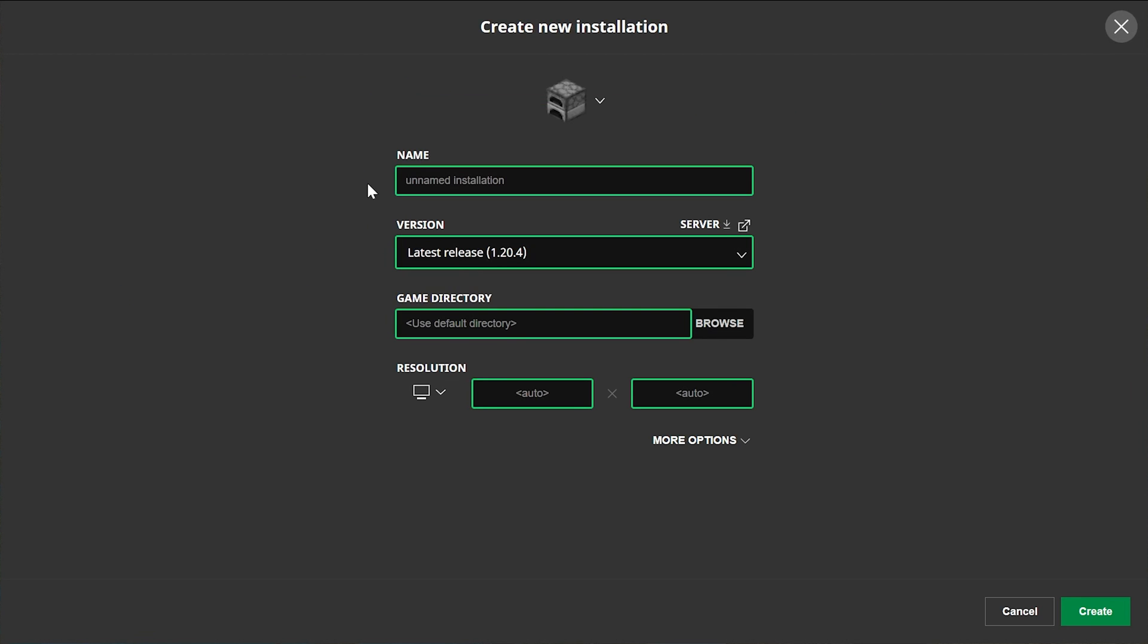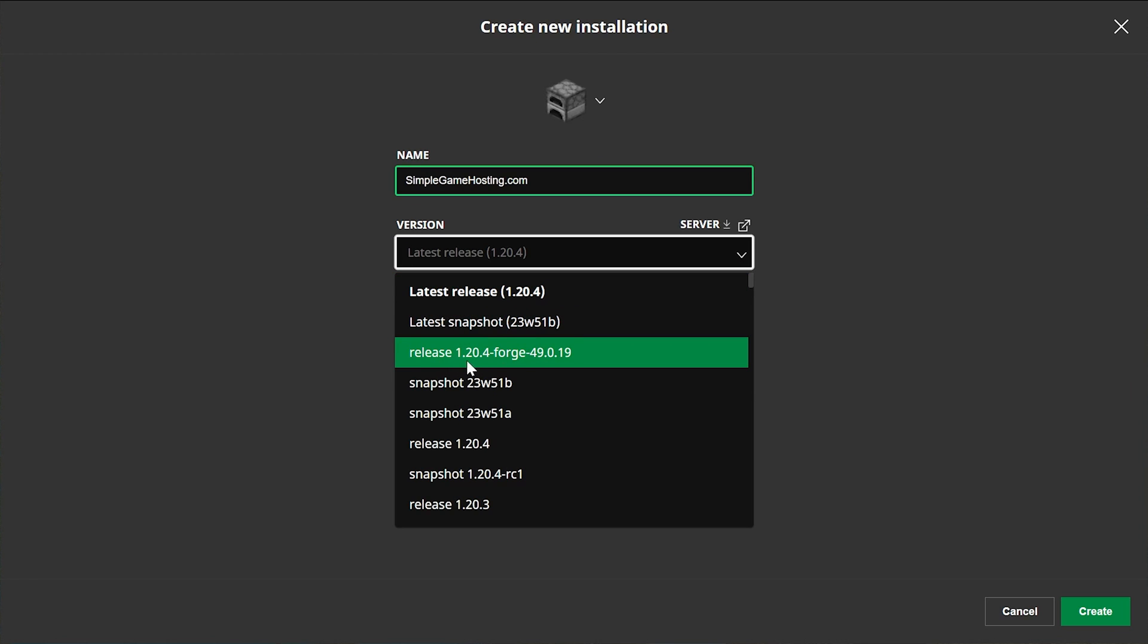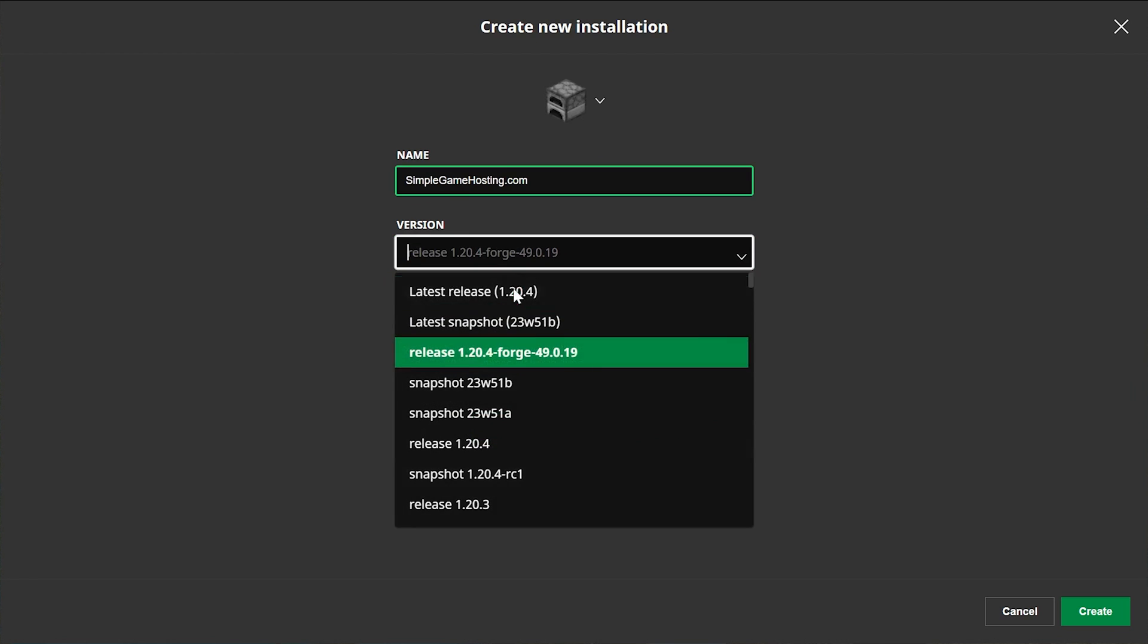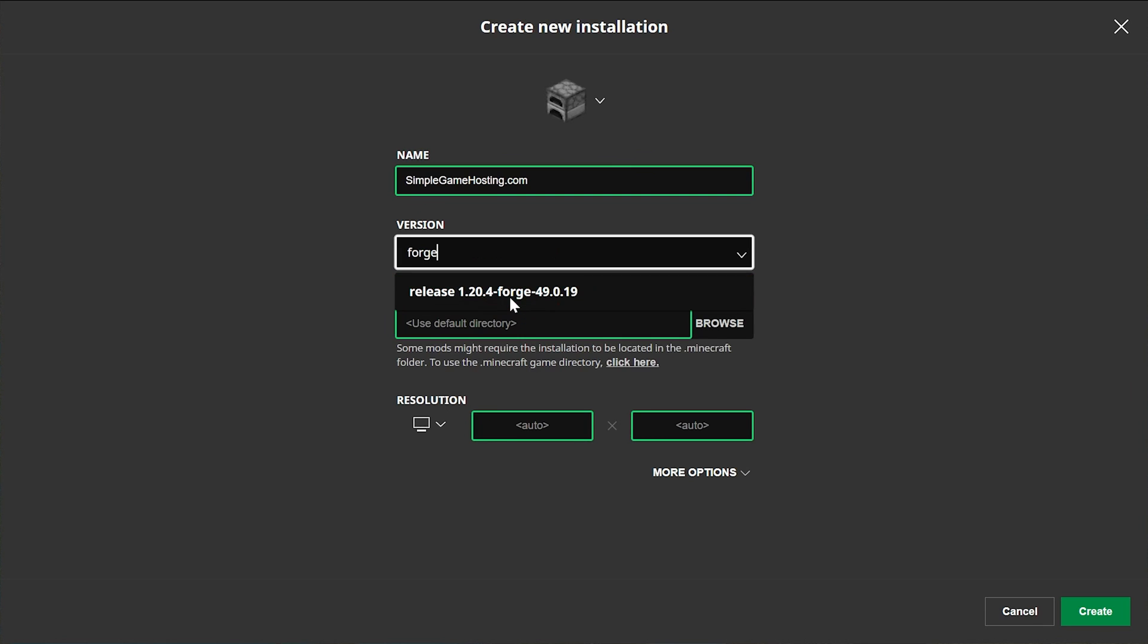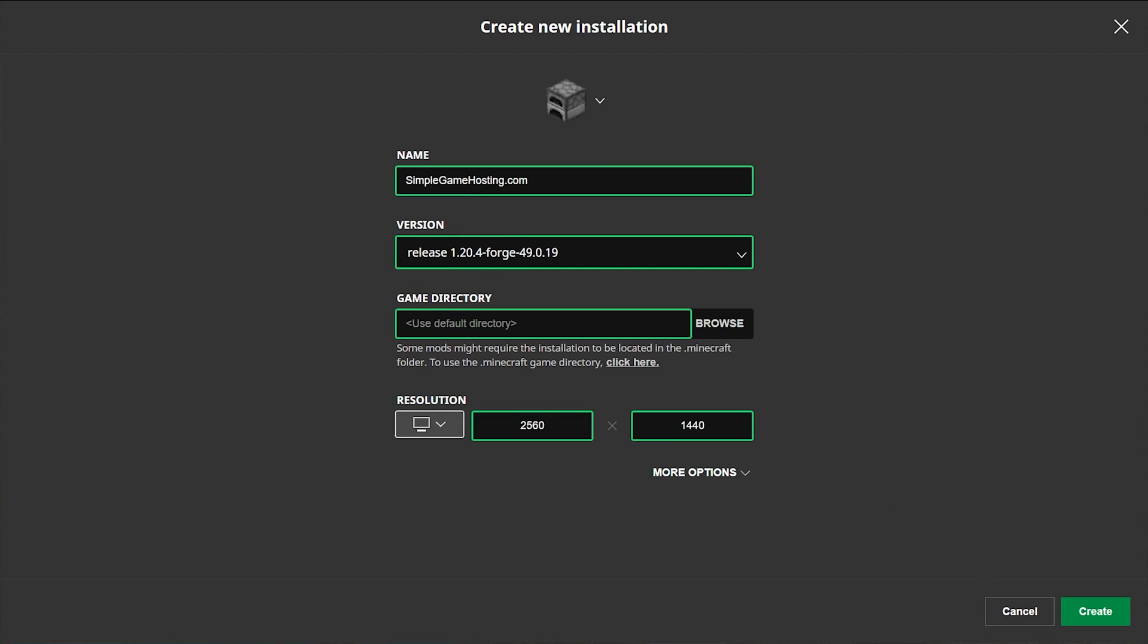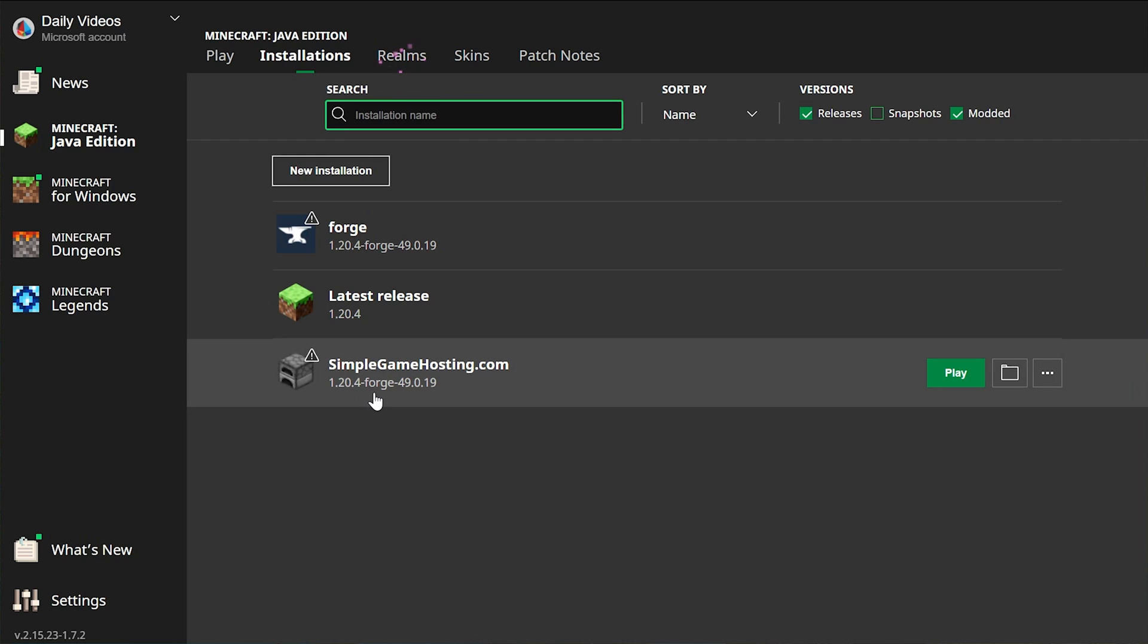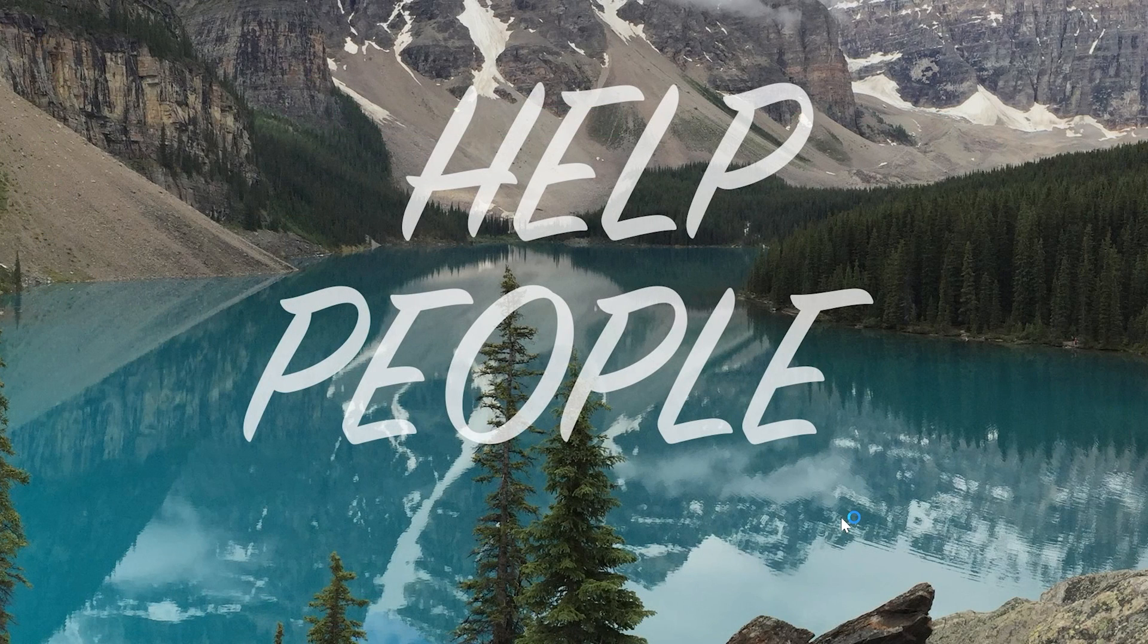But if you still don't have Forge, or the correct version of Forge, what you want to do is click New Installation. You can name this whatever you want, but I'm going to name it SimpleGameHosting.com, because that's the easiest way to play Minecraft with your friends. And then go ahead and click the Versions dropdown box here, and select Release 1.20.4-Forge. Now, if you can't find it easily, you can always search for Forge here, and select it. And then once you've done that, you're going to go ahead and create the profile by clicking Create in the bottom right. Now, we have this new SimpleGameHosting.com installation that most importantly has 1.20.4-Forge under it. Hover over this, click play, click play again, and now Minecraft will open up with Forge.